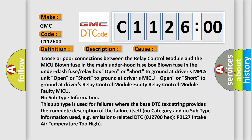No subtype information. This subtype is used for failures where the base DTC text string provides the complete description of the failure itself. No category and no subtype information used, e.g., emissions-related DTC P0127, intake air temperature too high.